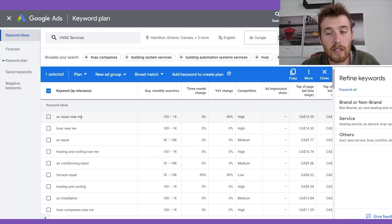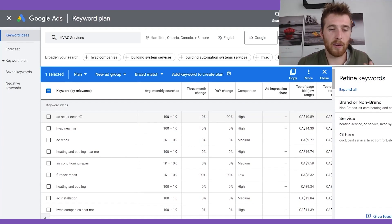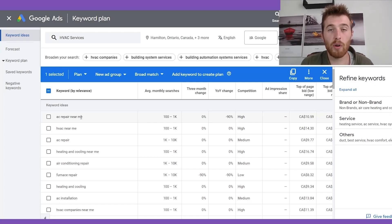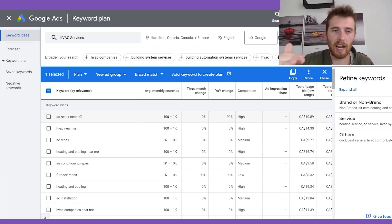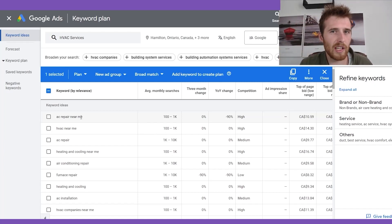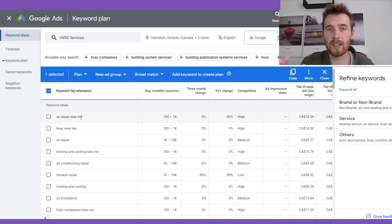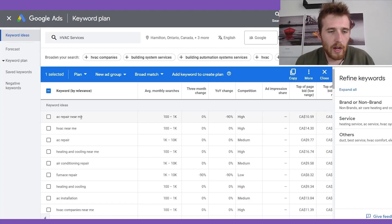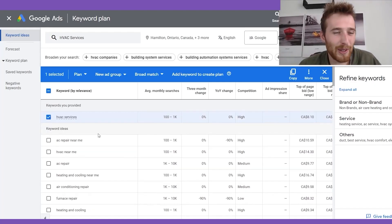I'm going to show you how to structure an ad group in the next video. We're going to have an AC ad group, a heating ad group, and an HVAC ad group — you can be a lot more relevant if you go after similar keywords together. For this video, we're just going to go after HVAC keywords and keep it nice and simple, rather than mixing HVAC, AC, and heating — which are all worded differently and can serve different ad groups.